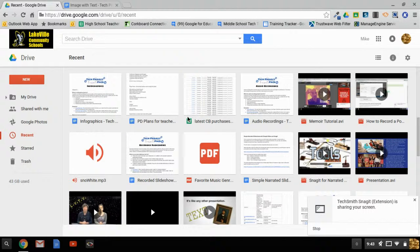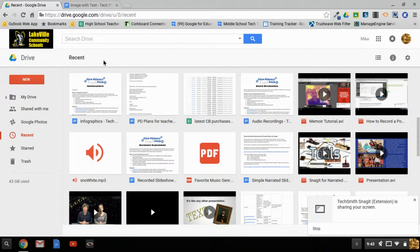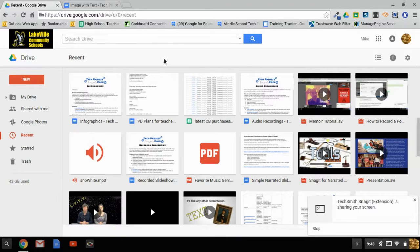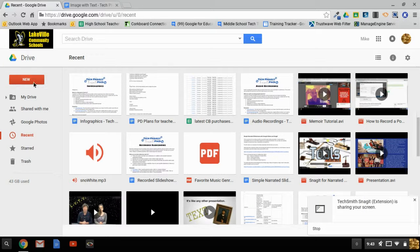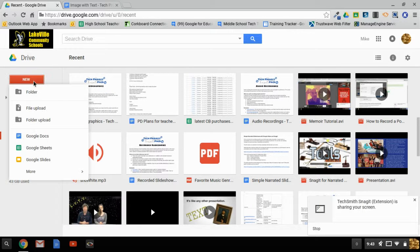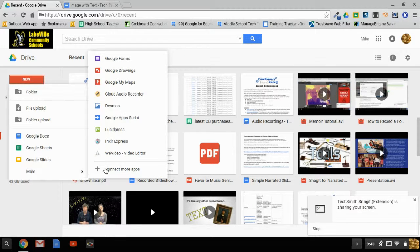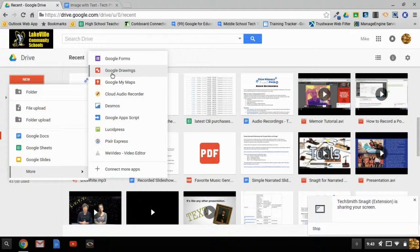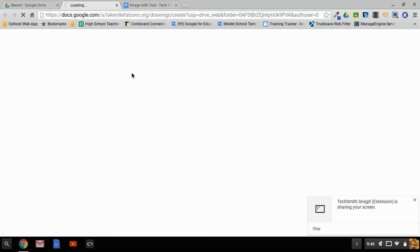One way to easily add text to an image is to use the Google Drawings app. To make a new Google Drawing, go to your Google Drive and click on the New button. Hover over More, and you'll see the Google Drawings app.